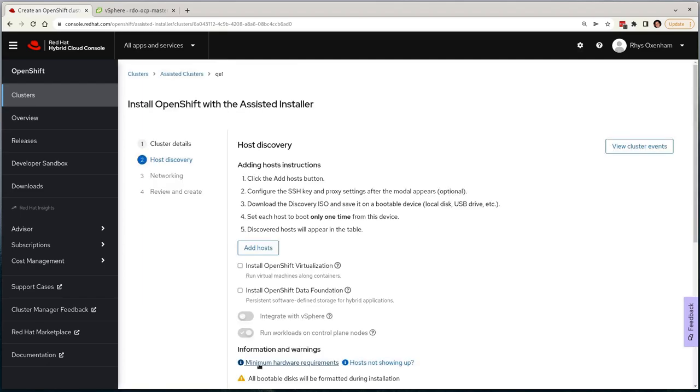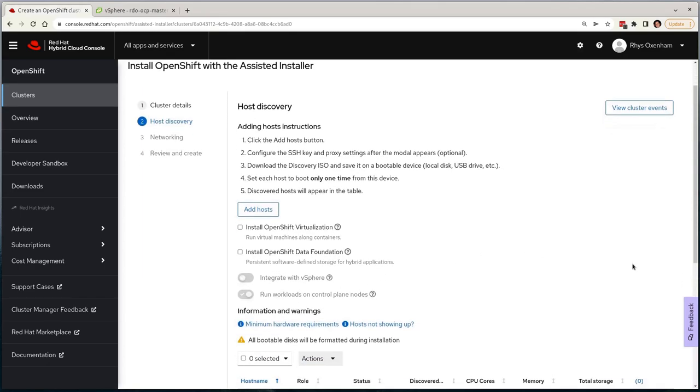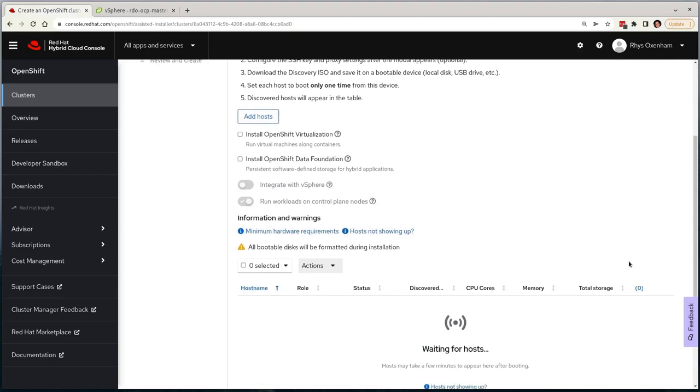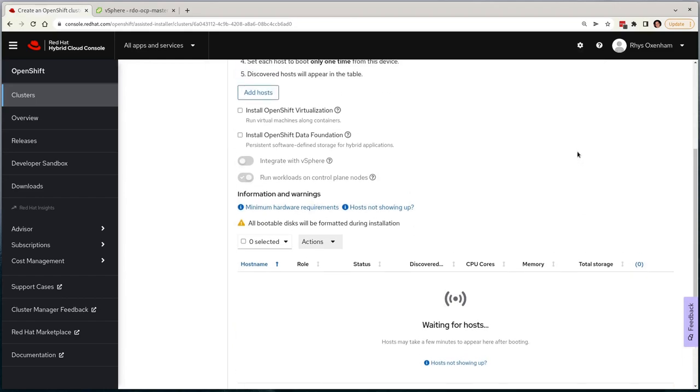I'm then presented with the Host Discovery screen, where I'm able to provide further configuration. Provisioning nodes within the assisted installer couldn't be easier. We need to only generate an ISO based on our configuration, attach it to our target nodes, and boot them up. They'll then appear in the UI for our use.